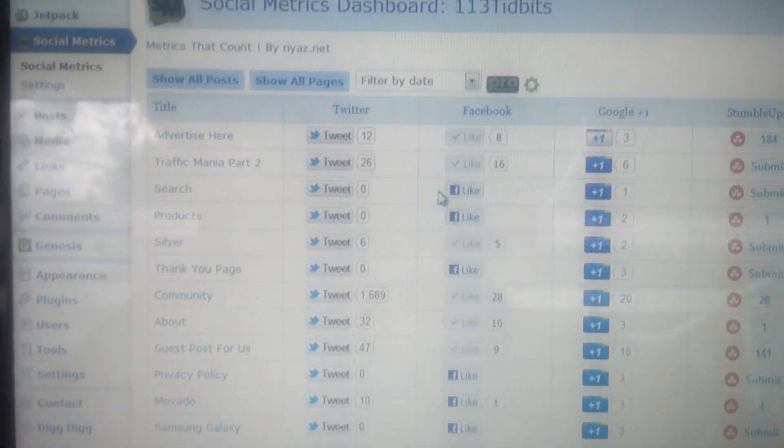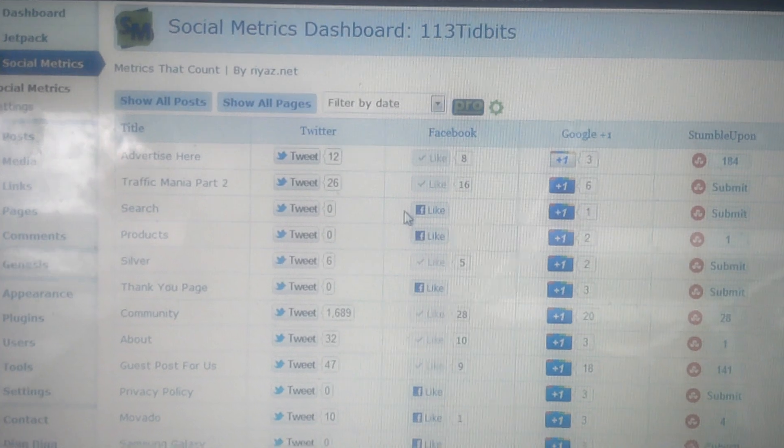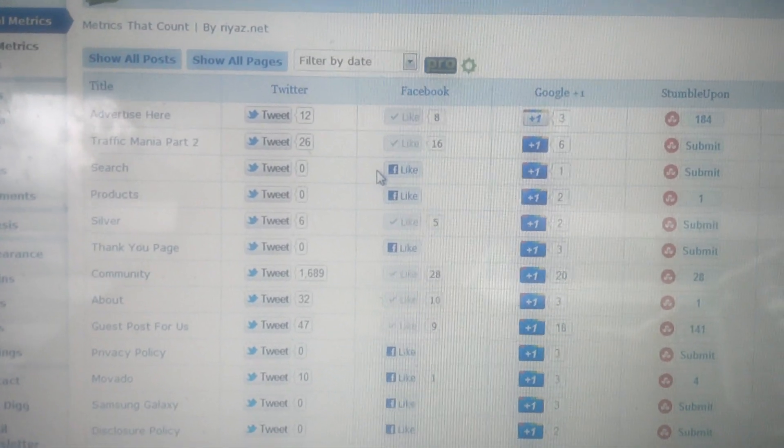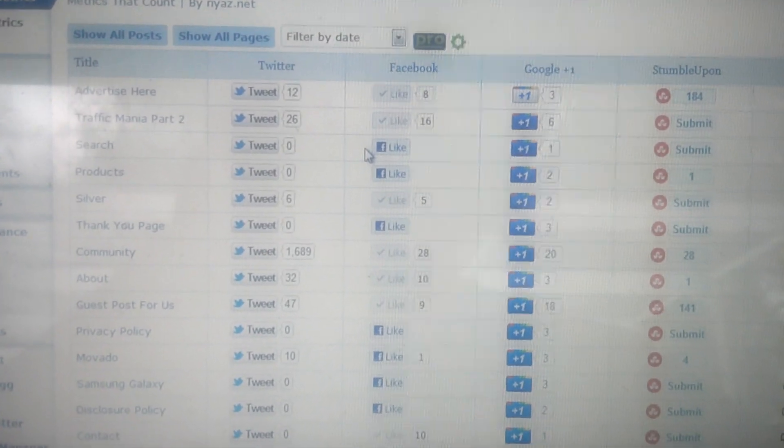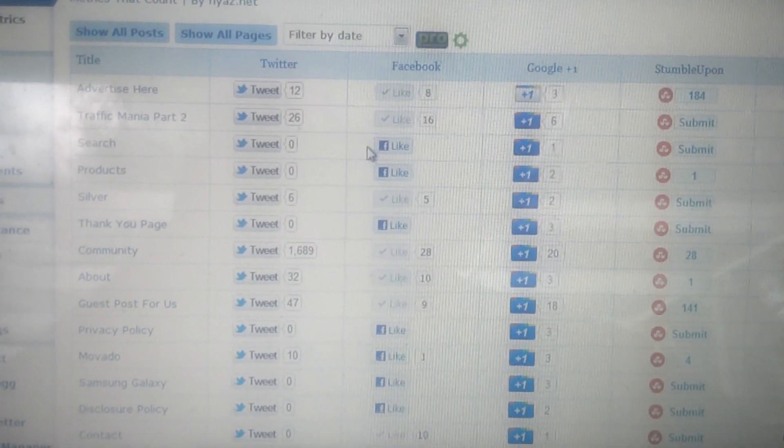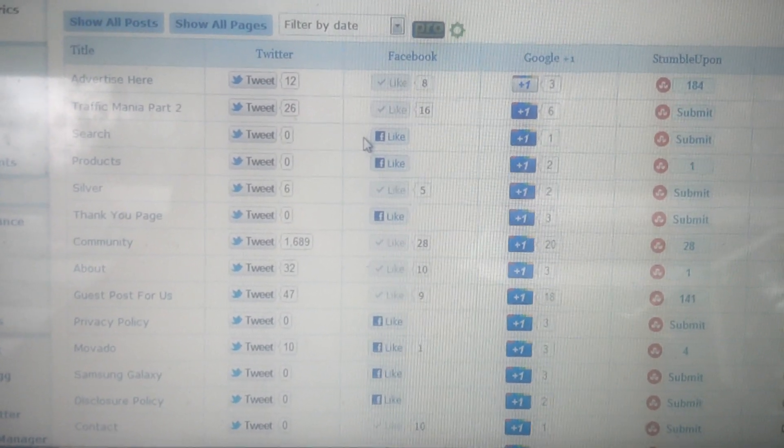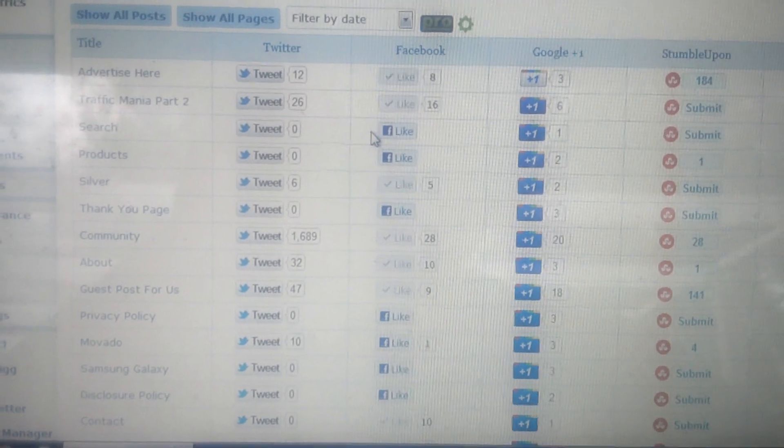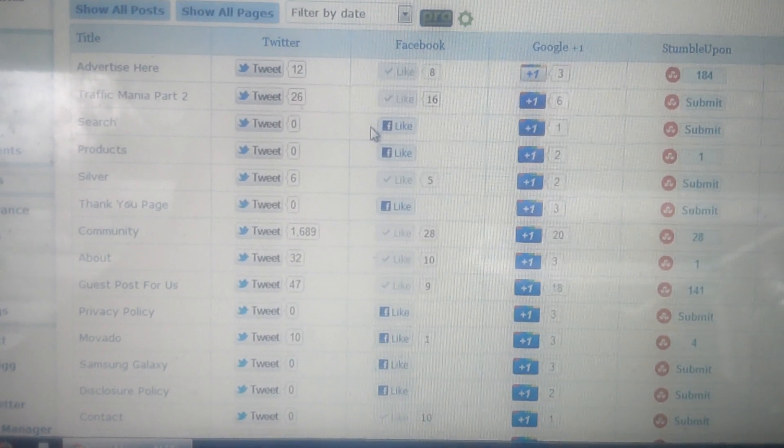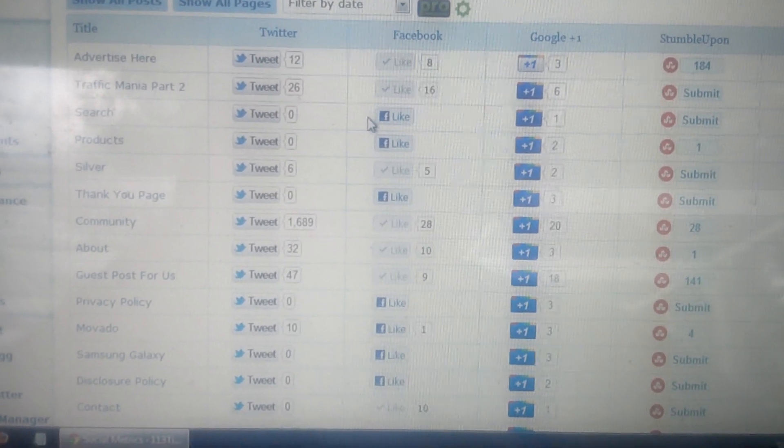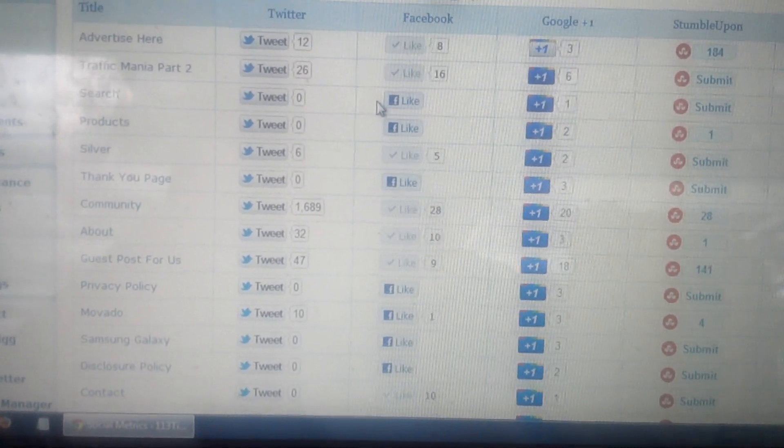So that's how that Social Metrics plugin works. If you have any questions, use the comments box below and I'll get back to you as soon as possible. Take care.